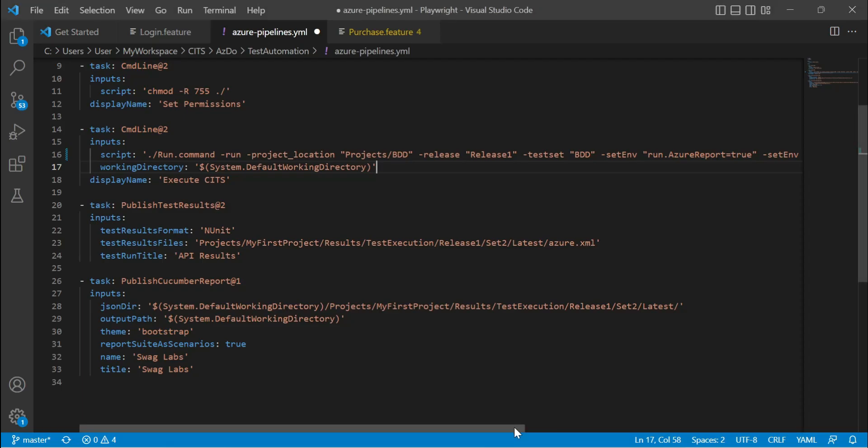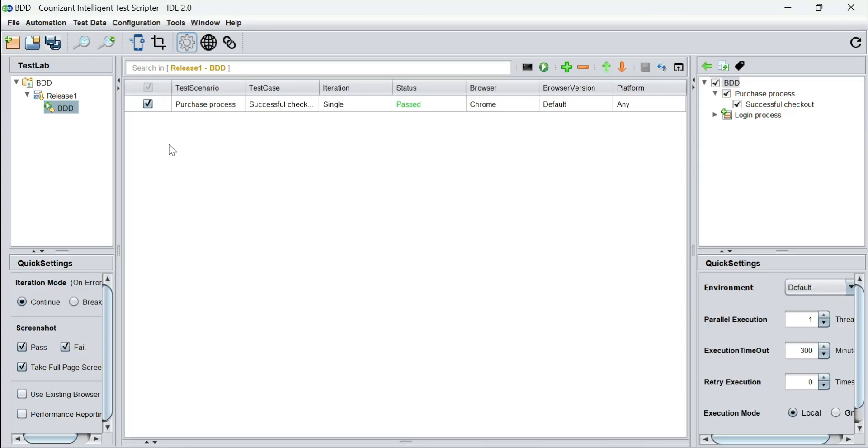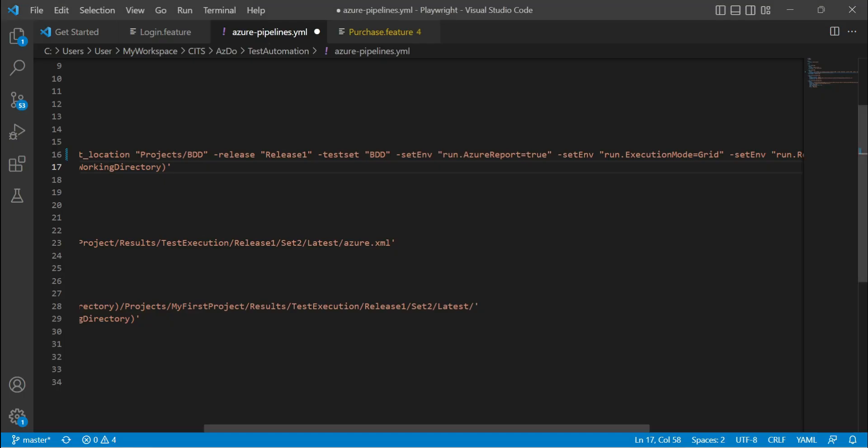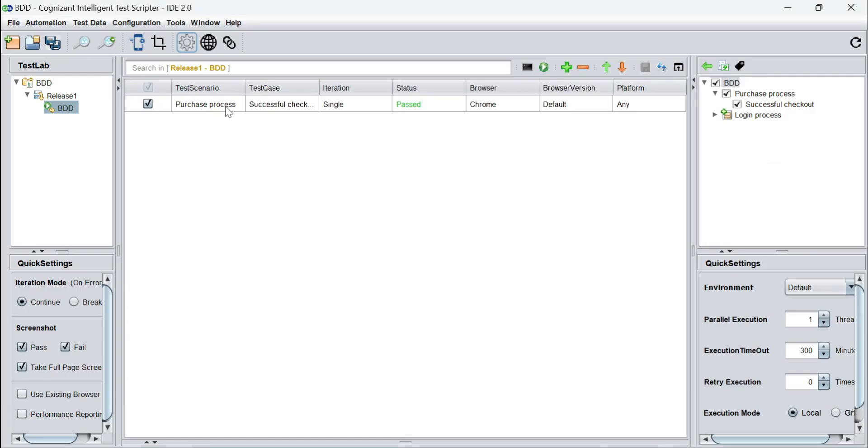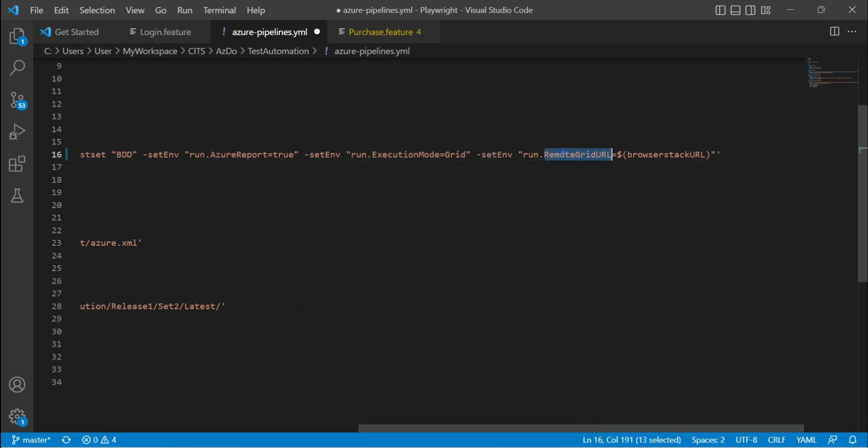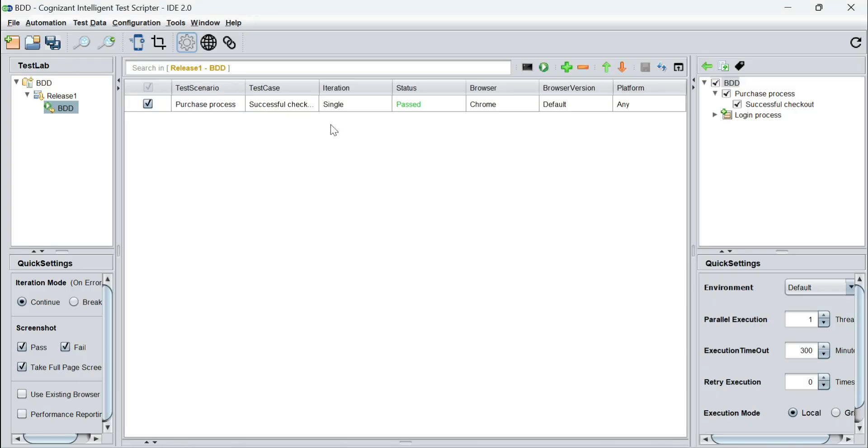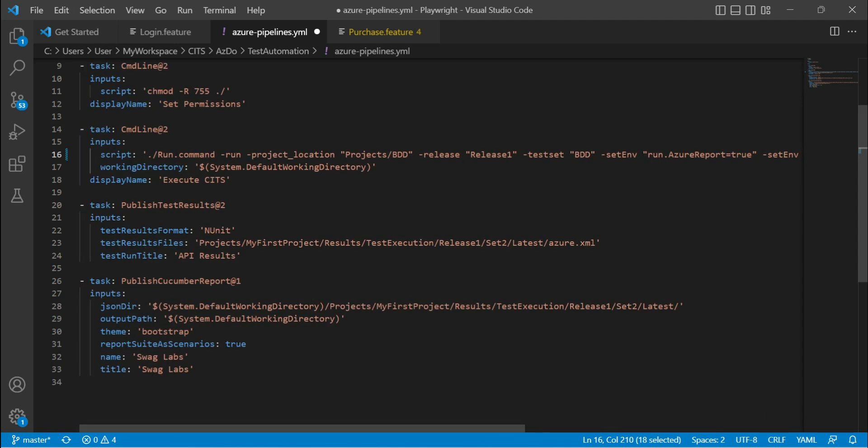Then we are passing some arguments and parameters. We are saying mark the Azure report as true. There's a feature called Azure reports which I'm going to discuss in a different video at a later point in time. I'm setting the execution mode as grid. That means I'm forcing this execution to happen remotely, not on the local. I'm also going to pass the remote grid URL as my browser stack URL. So I'm basically going to force this execution to happen on browser stack.